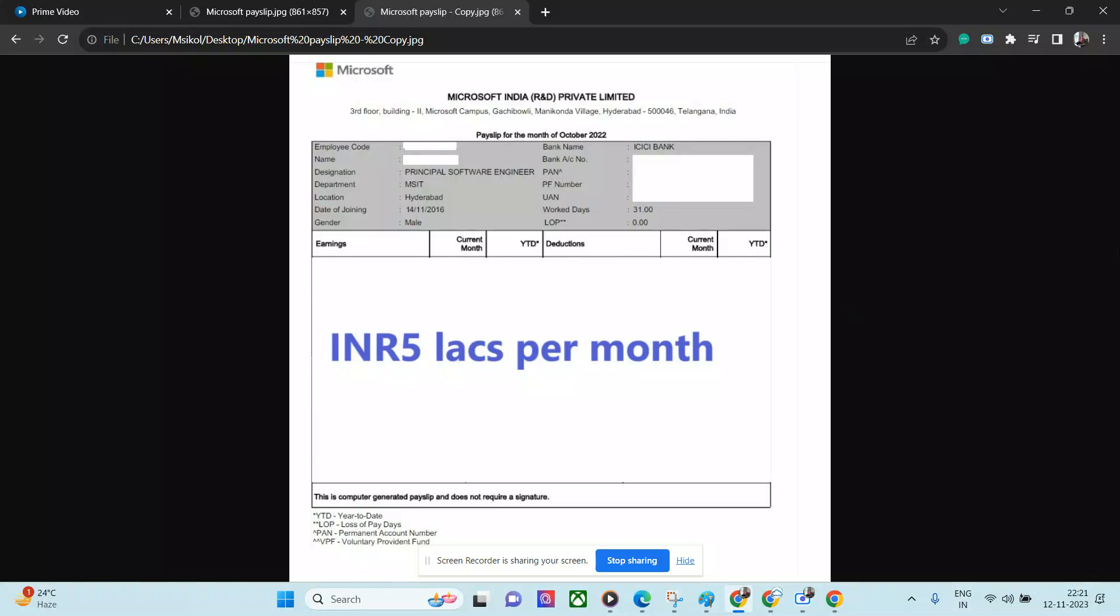This is the first time I'm reviewing Microsoft. I will review Amazon as well. The payslip I'm reviewing is pretty new - you can see it's from October 2022, just one year back. The person is from Hyderabad and has more than 10 years of experience.